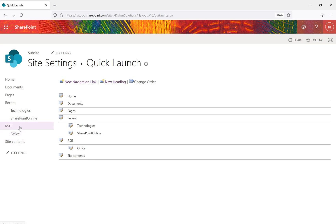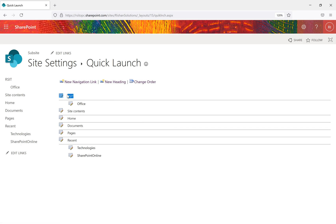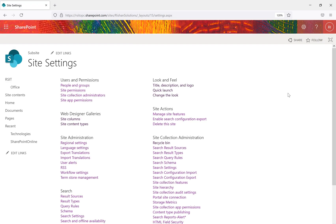Once the navigation link is added under a heading, it appears in the quick navigation. We also have a 'Change the Order' option. For example, you can move 'rsit' to first place and 'Site Contents' to second place — clicking OK applies the new order. So there are three options: adding new navigation links, adding headings, and changing the order. This is how you create headers and navigation links in the quick launch bar.